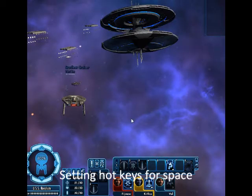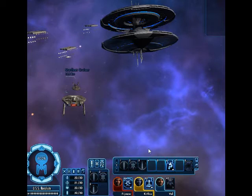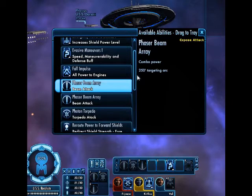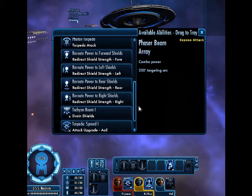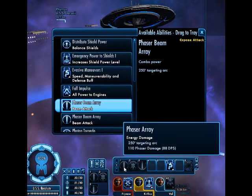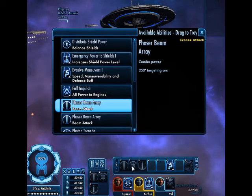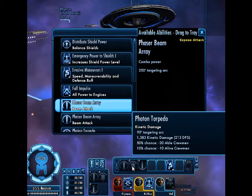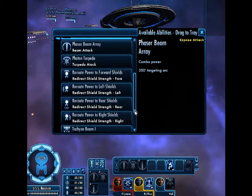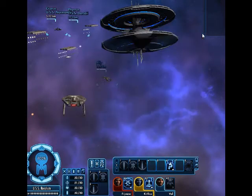This is where we will set up our ship's weapons. There's the option for pulling up the available operations. I have set up my forward phaser array, my photon torpedoes, and my rear phaser array. This coincides with the three keys for the ground setup.